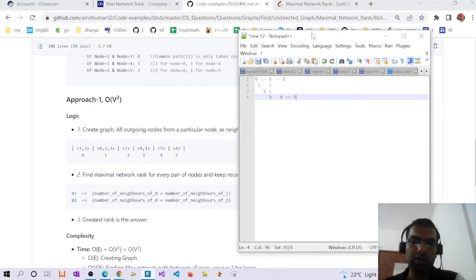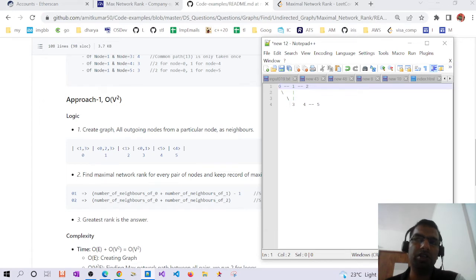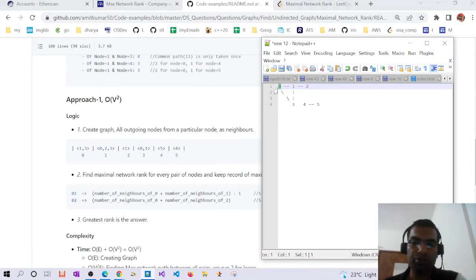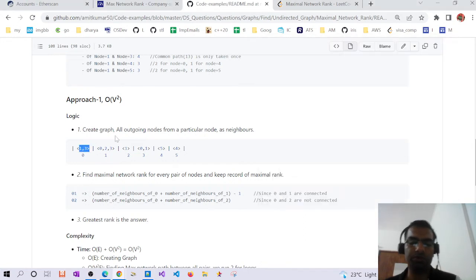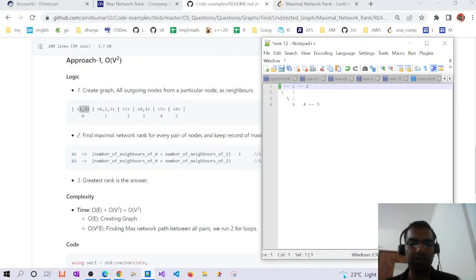We will use a vector of unordered sets in C++. A vector is a dynamic array and an unordered set is a hash table that stores only keys and supports O(1) retrieval. For node 0 the neighbors are {1, 3}; for node 1 the neighbors are {0, 2, 3}; for node 2 the neighbor is {1}; for node 3 the neighbors are {0, 1}; node 4 has {5} and node 5 has {4}.